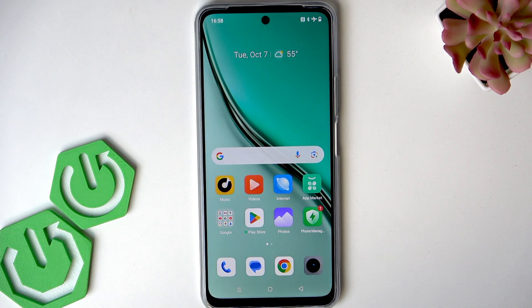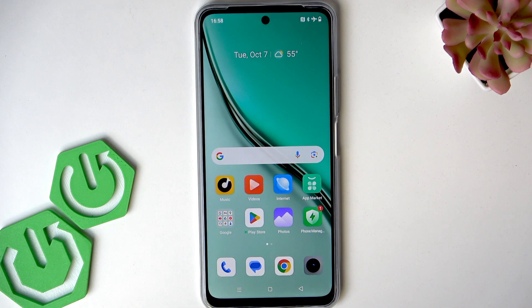Welcome! This is the Realme P3 Lite, and in this video I will show you how to change DPI settings on your smartphone.